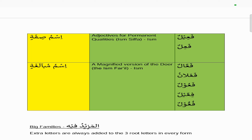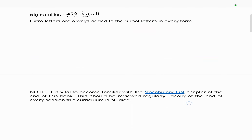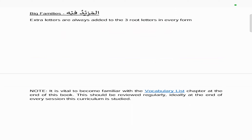The ismu mubalaga is a magnified or hyperbolic version of the ismu fa'il — it's an ism and can appear in the forms fa''alun, fa'alun, fa'oolun, fa'oolun, fi'ilun, or fu'oolun. For the big families — mazid — extra letters are always added to the three root letters in every form. As usual at the end of every chapter, we advise going over the vocabulary list at the end of the book, ideally at the end of every study session, so that your Arabic grammar knowledge increases alongside your vocabulary knowledge, inshallah.